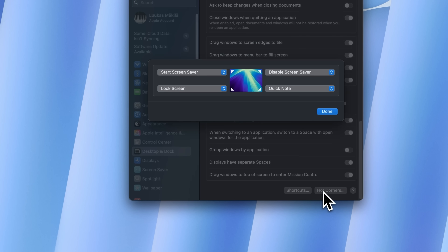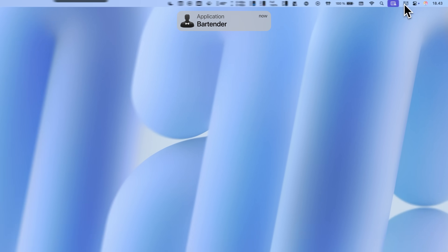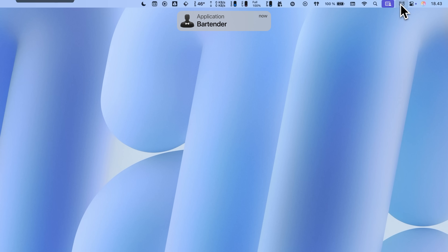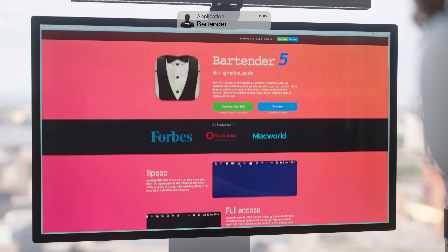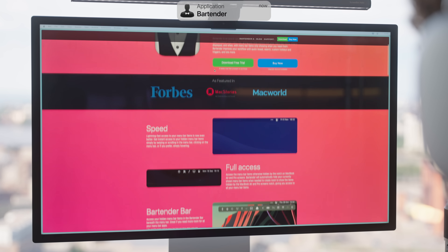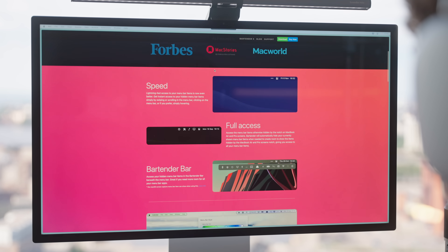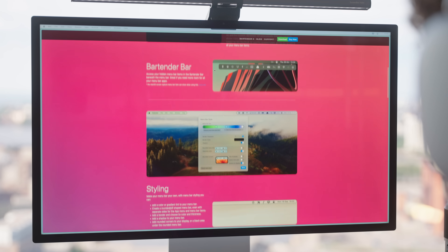I have a lock screen hot corner set up — whenever I'm working in public I get super anxious when people are walking behind me, so having the option to lock the screen easily is clutch. As you can see I don't have any menu icons showing at the top menu bar. For this I use an app called Bartender, which lets you customize the menu bar to your liking.